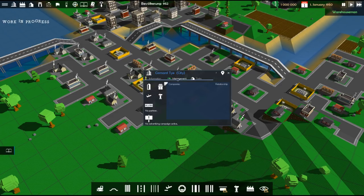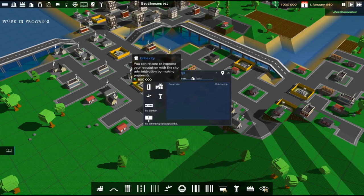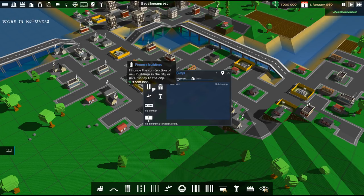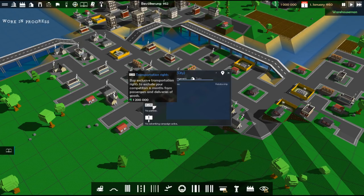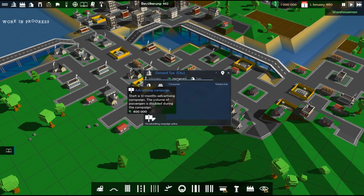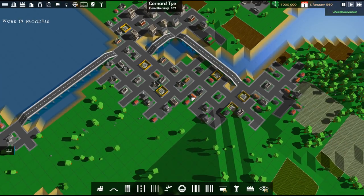If you want to be mayor, that's $10 million. You can bribe the town to make things happier. You can finance buildings to make them make new buildings. You can get transportation rights. You're the only one working in here. And you can do an advertising campaign, of course.